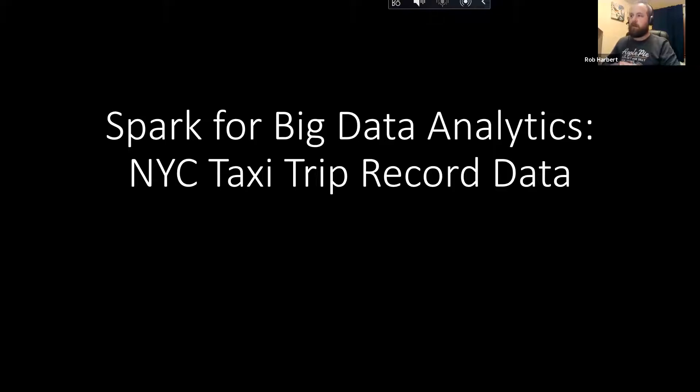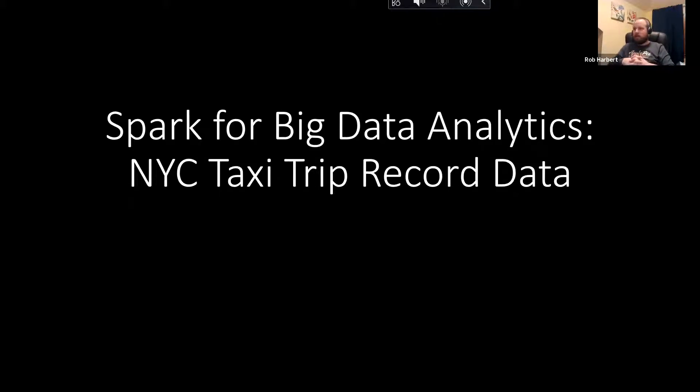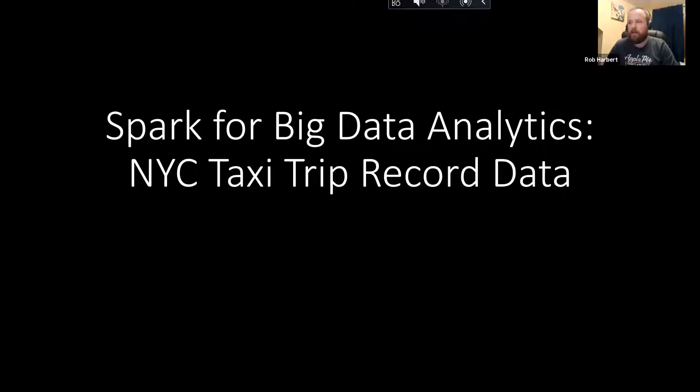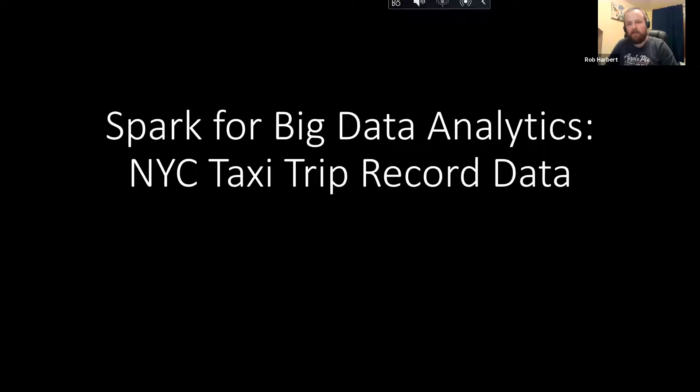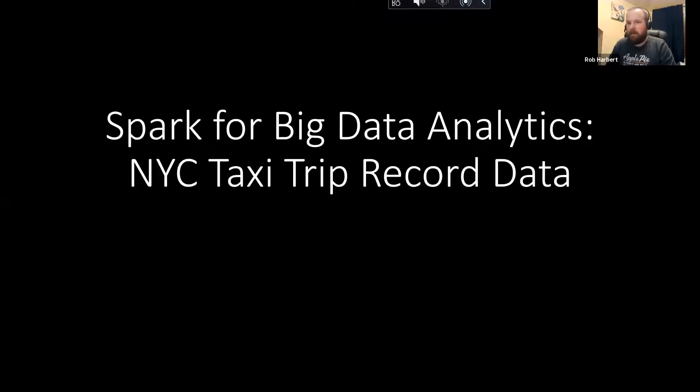Today we're going to talk about using Spark for big data analytics with the New York City Taxi Trip Record Database. If you watched earlier, there was a demonstration downloading the Trip Record Database from AWS using the AWS command line interface. There's a one-liner that gets us a great big pile of data about New York City taxi rides.